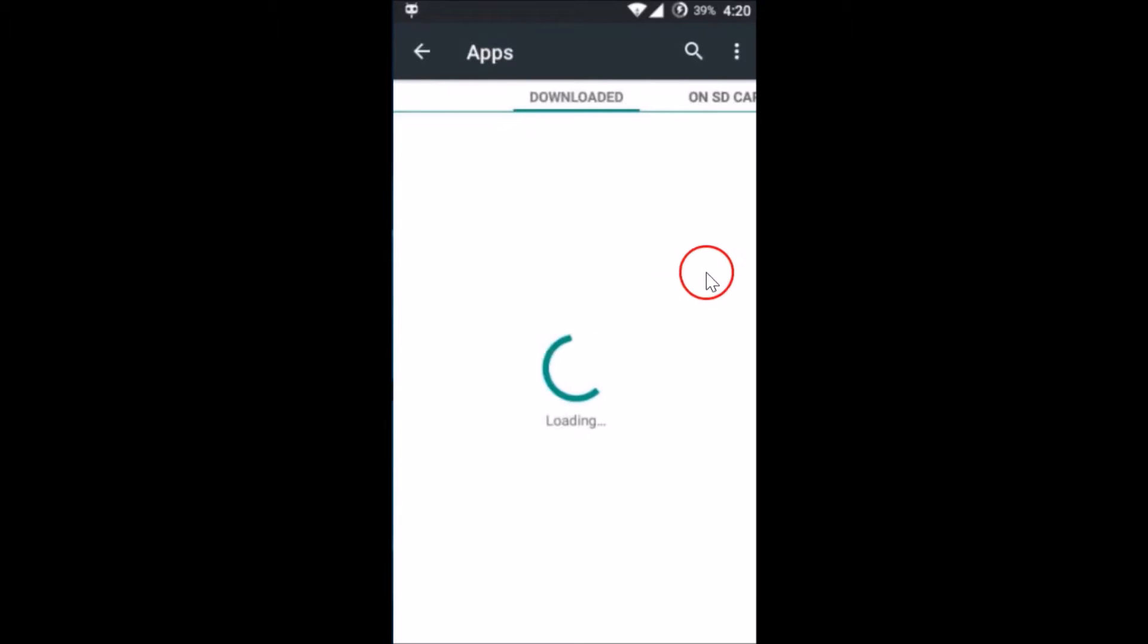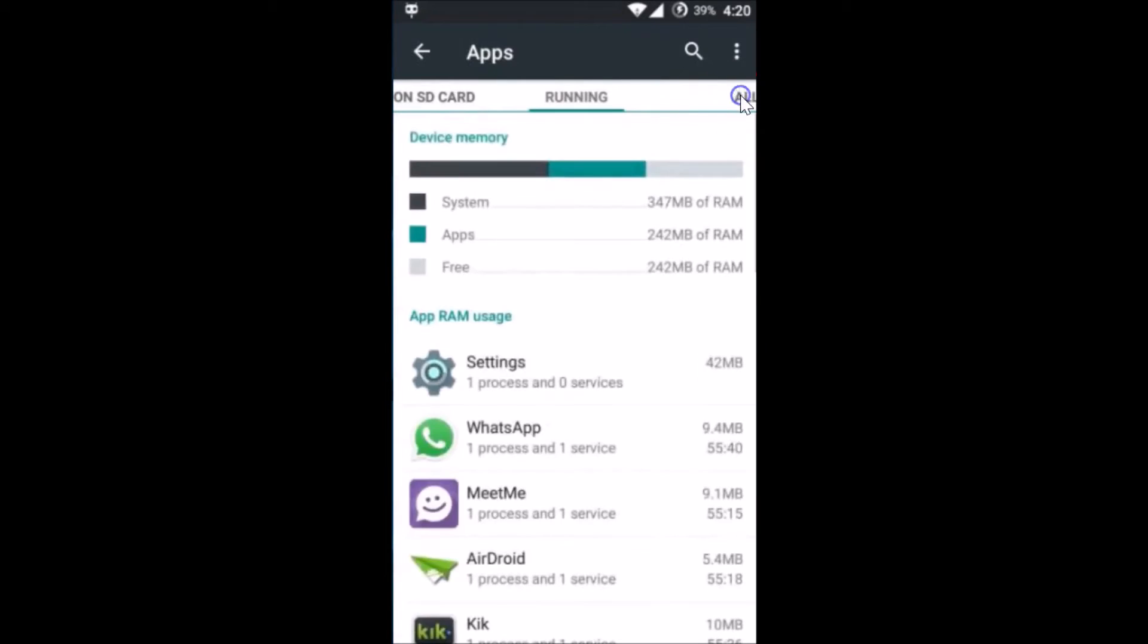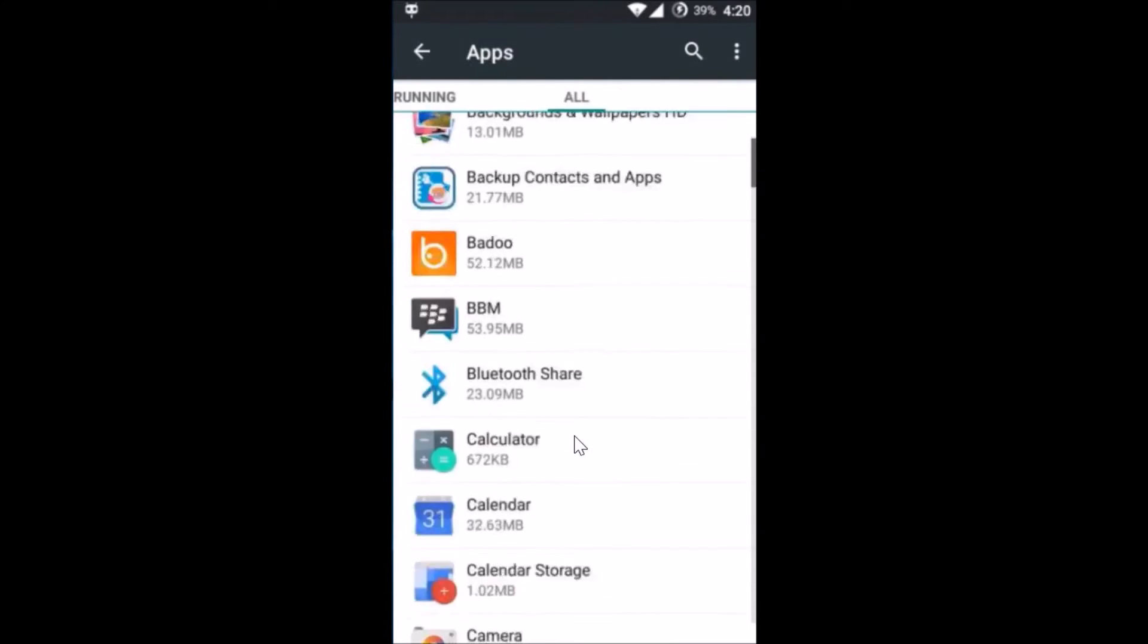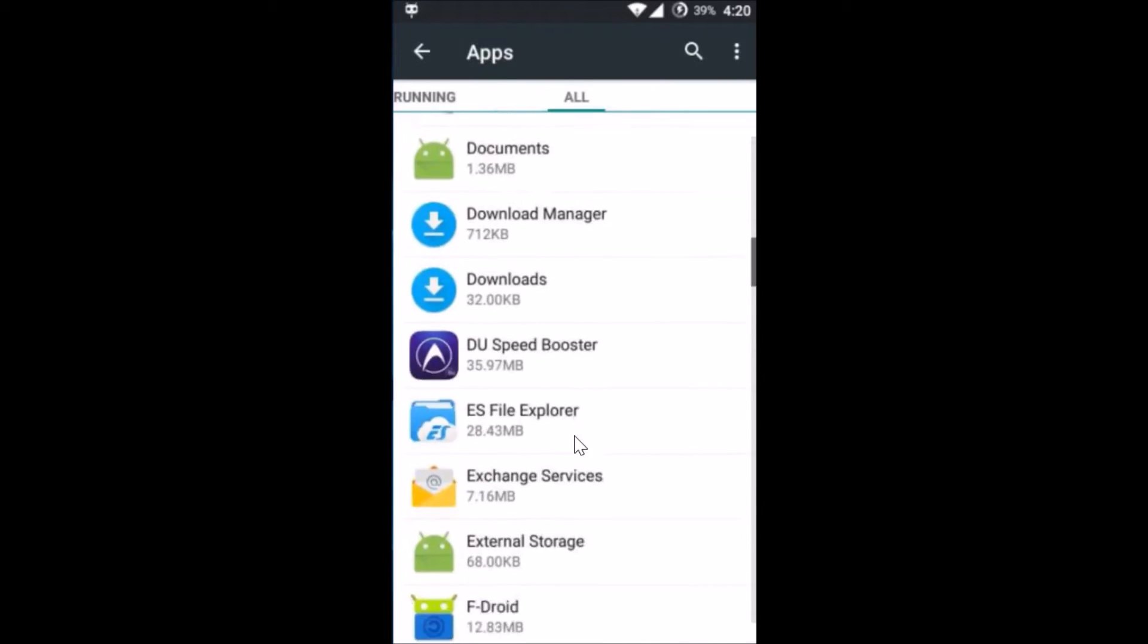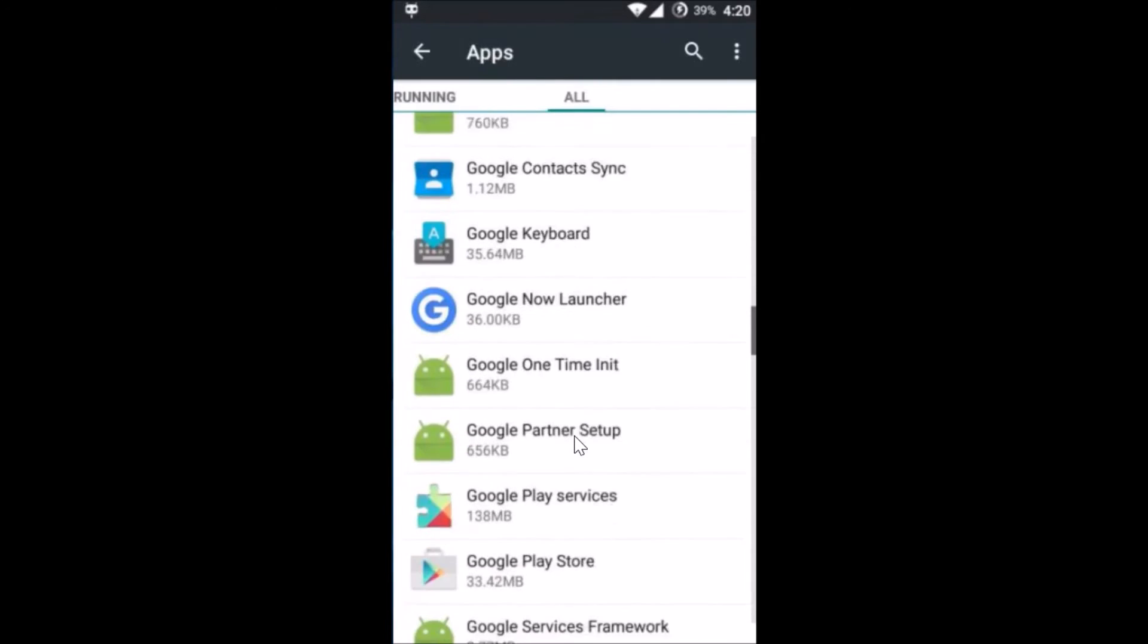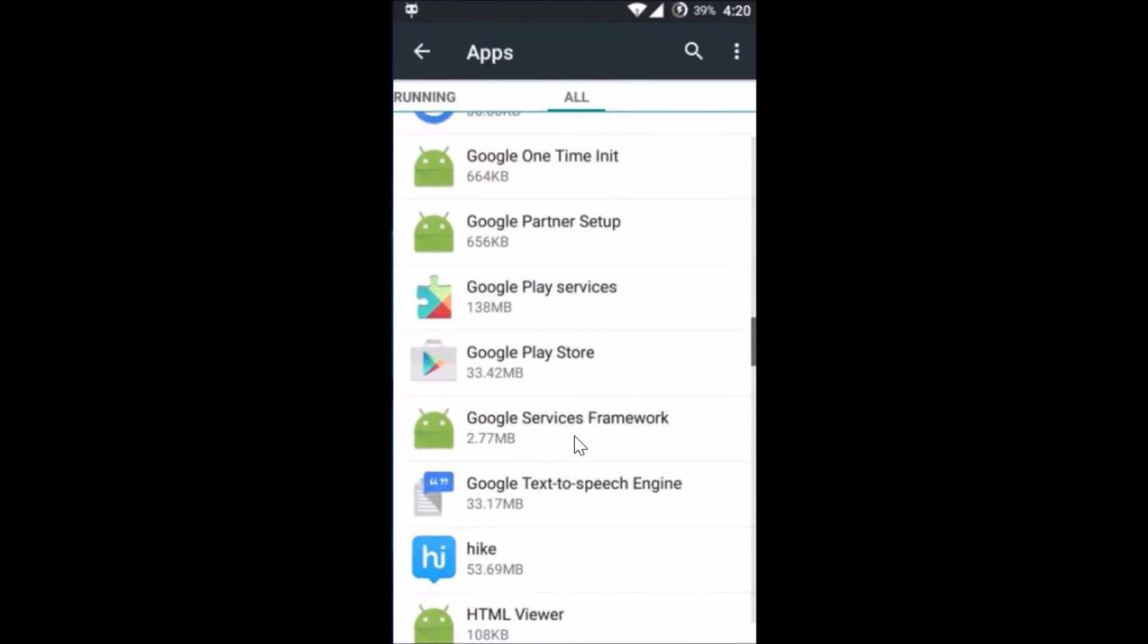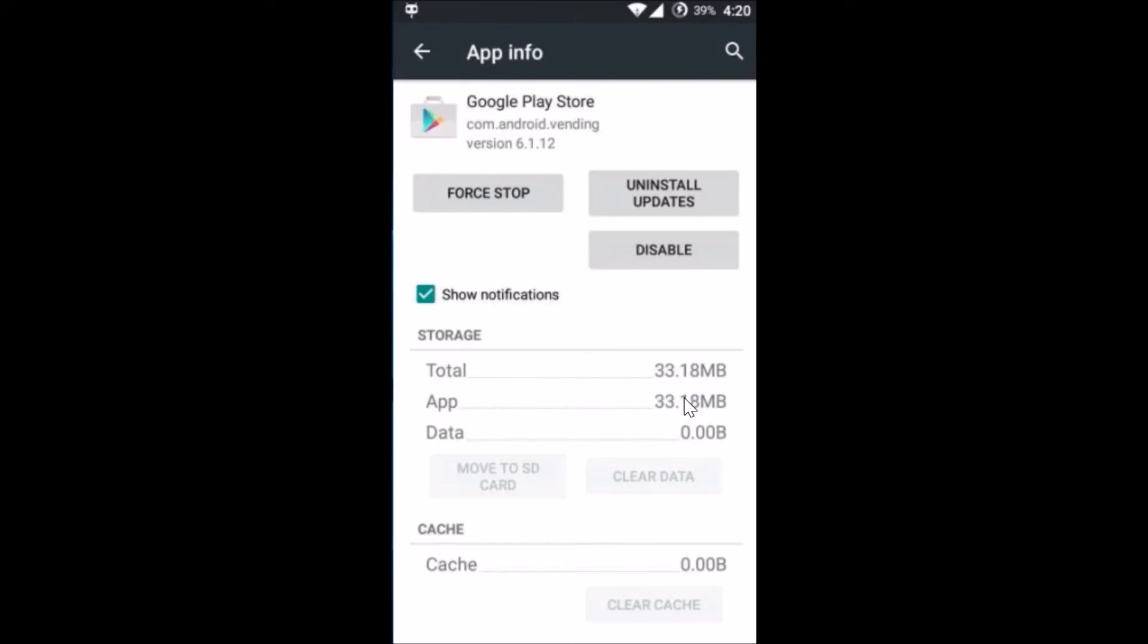Then you have to swipe to the right to the All tab and scroll down until you find Google Play Store. Here I have it, just tap on it and then tap on Clear Data and tap on OK.